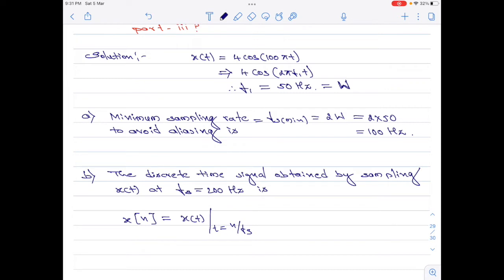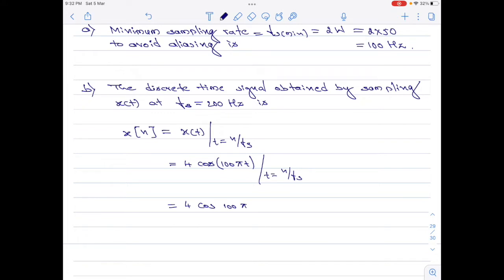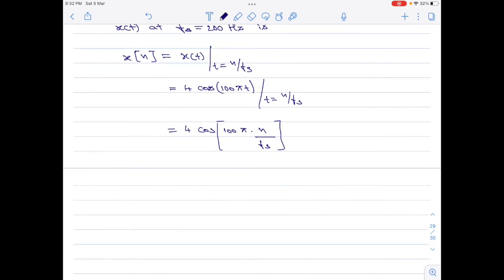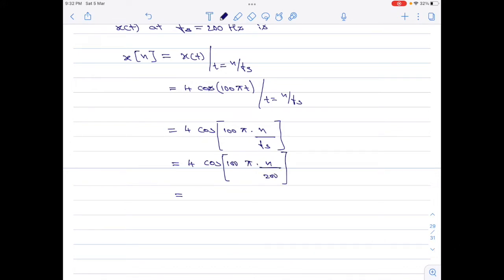This is how we find the discrete time signal. x of t is given as 4 cos(100πt). When we apply t = n / fs, this equation becomes 4 cos(100π × n / fs). With fs = 200 hertz, the final answer for part b is x[n] = 4 cos(πn/2). This is the discrete time signal obtained by sampling x of t at a sampling frequency of 200 hertz.